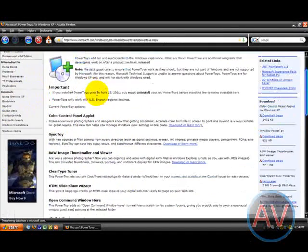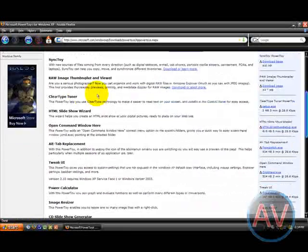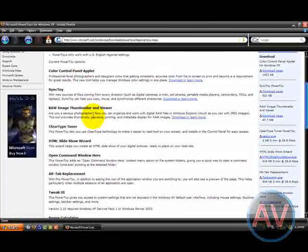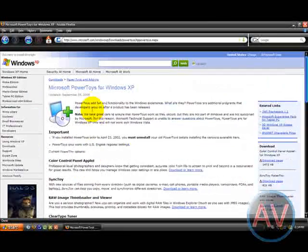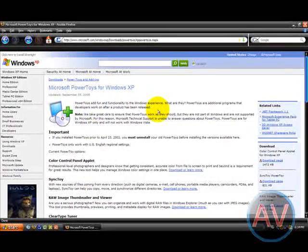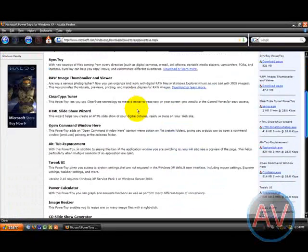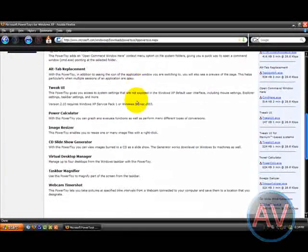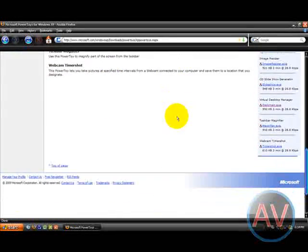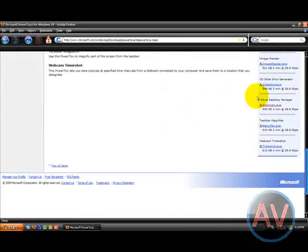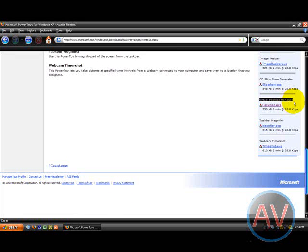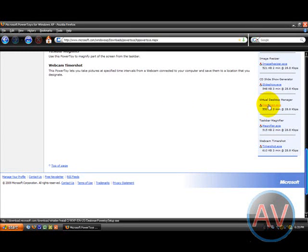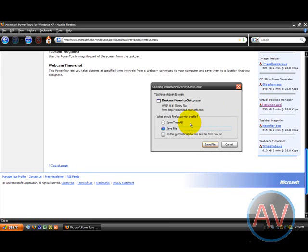Alright, now it's going to give you this page about all this cool Microsoft Power Toys for Windows XP. It's like, okay, where do I download it? And you're going to want to go all the way to the bottom, right here, Virtual Desktop Manager. It's about half a megabyte. Go ahead, click that.